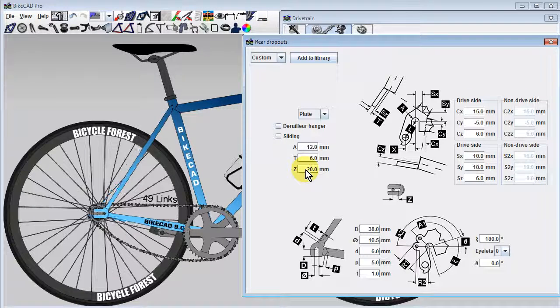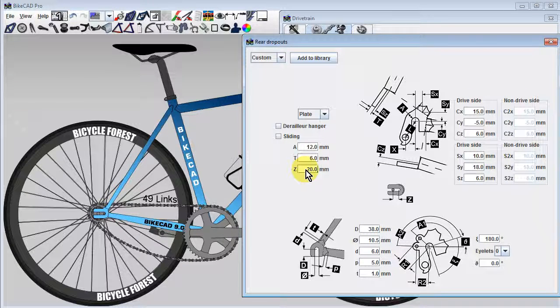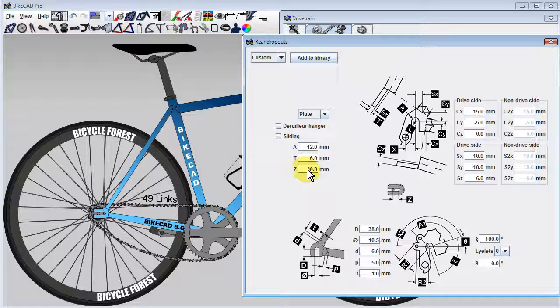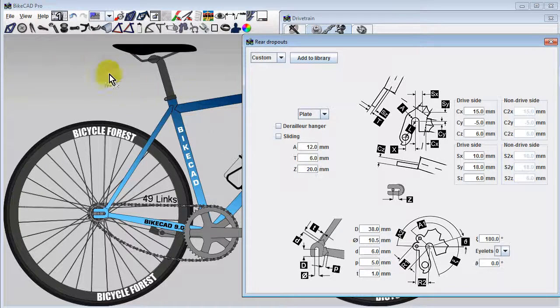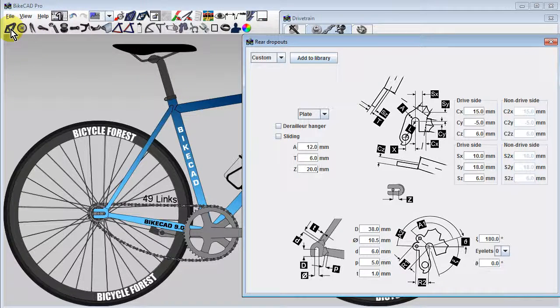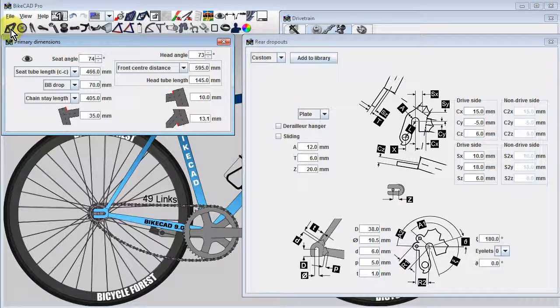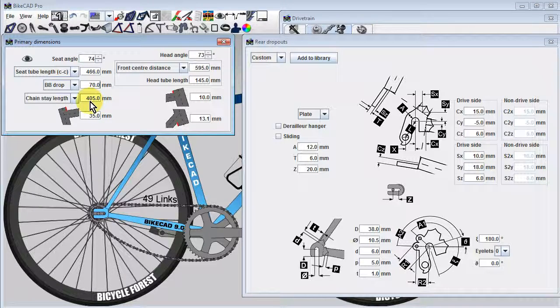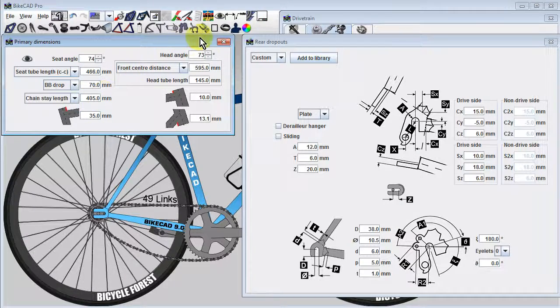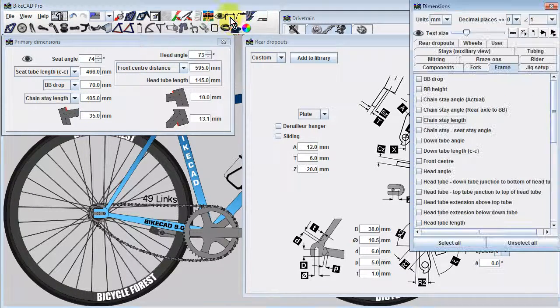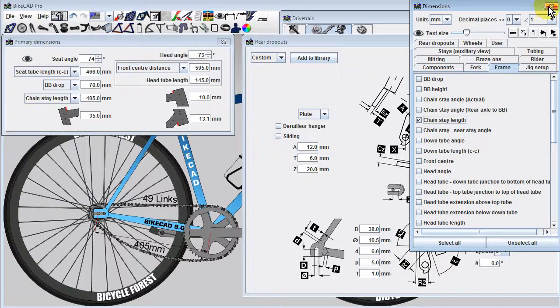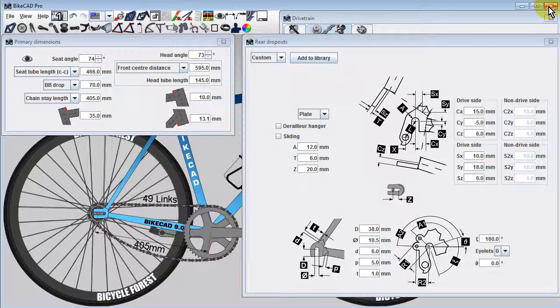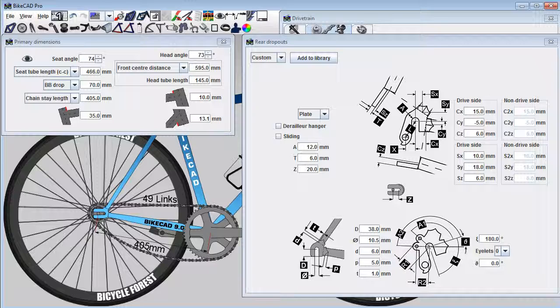If we change Z to some larger value, it may seem surprising that the rear wheel has not moved further away from the bottom bracket. The reason for this is that, in the primary dimensions dialog box, we've specified a chainstay length of 405mm. Chainstay length is defined as the distance from the rear axle to the bottom bracket. This dimension must remain as it has been set, so the only thing BikeCAD can do is shift the dropout itself forward.